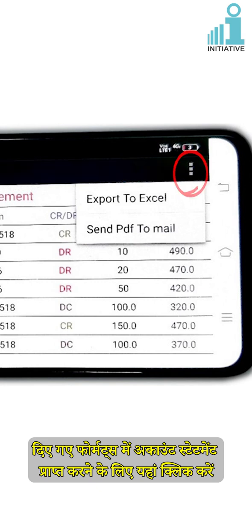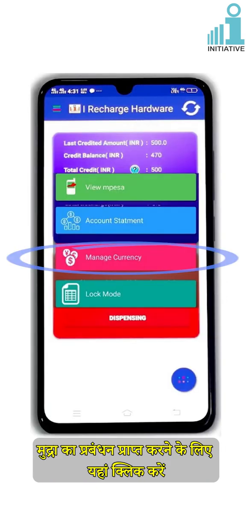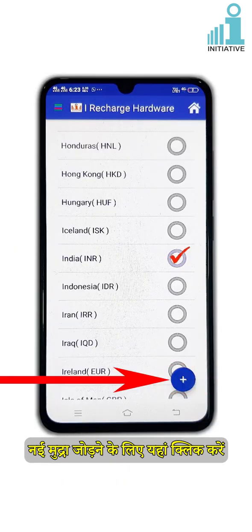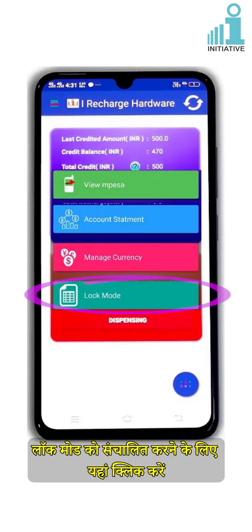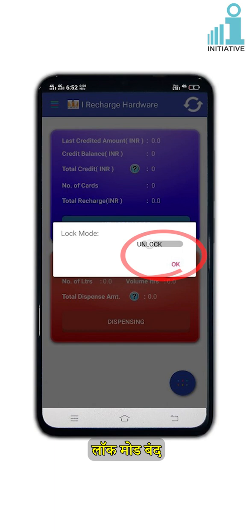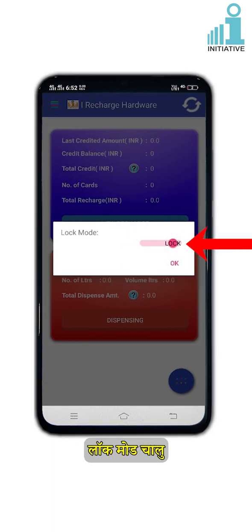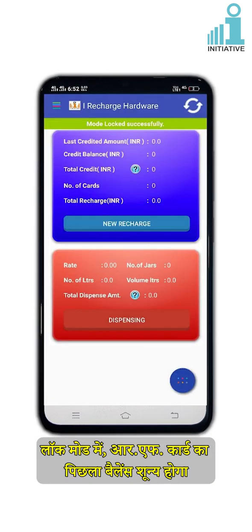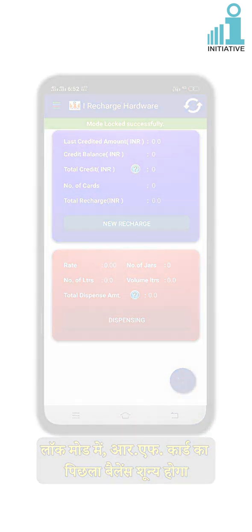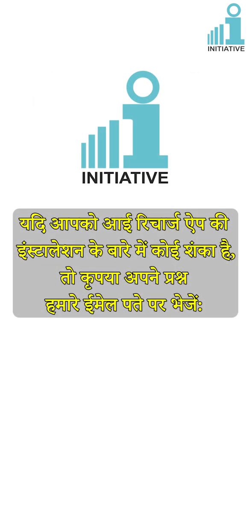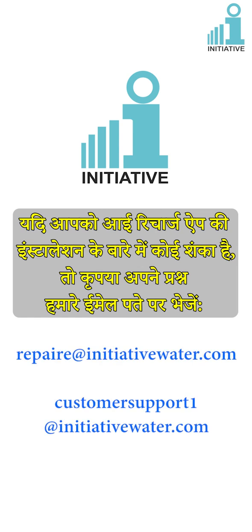Click here to get the account statement in the given formats. Click here to manage currency. Click here to add a new currency. Click here to operate the lock mode. Lock mode disabled; lock mode enabled. In lock mode, the previous balance of the RF card will be zero. If you have any query regarding installation of the iRecharge app, please send your query to our email addresses: repair@initiativewater.com or customersupport1@initiativewater.com.